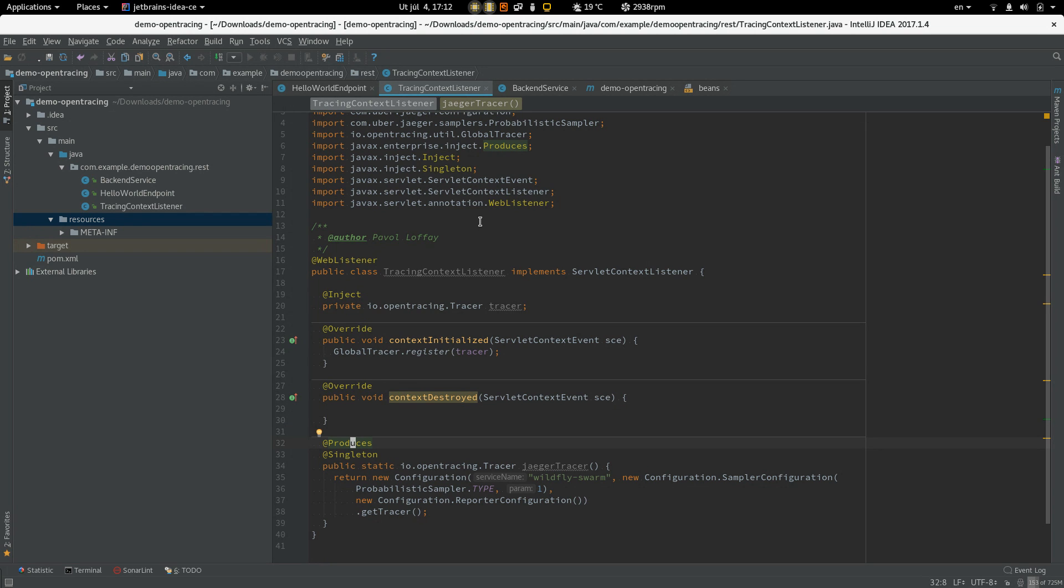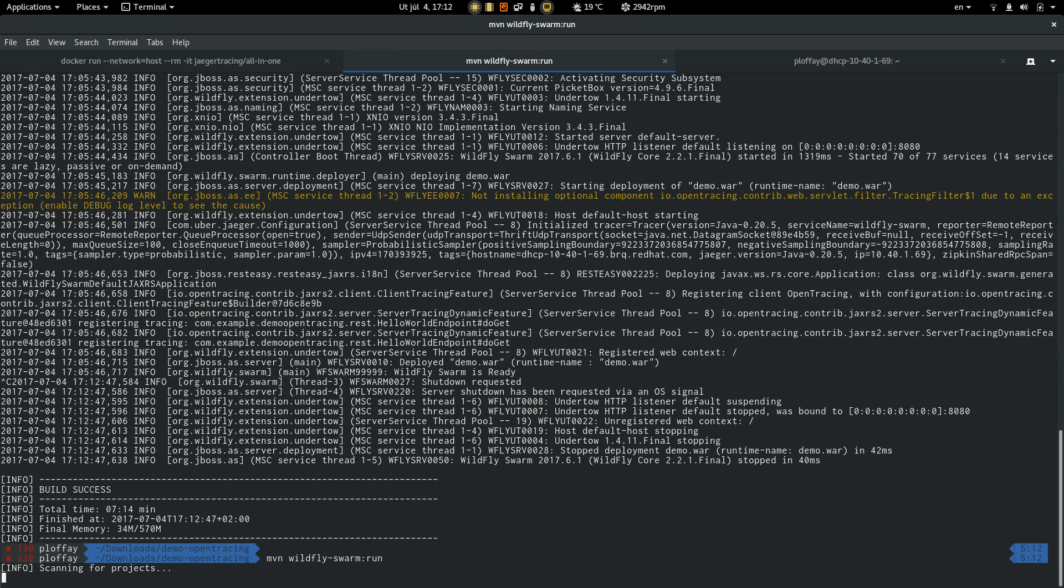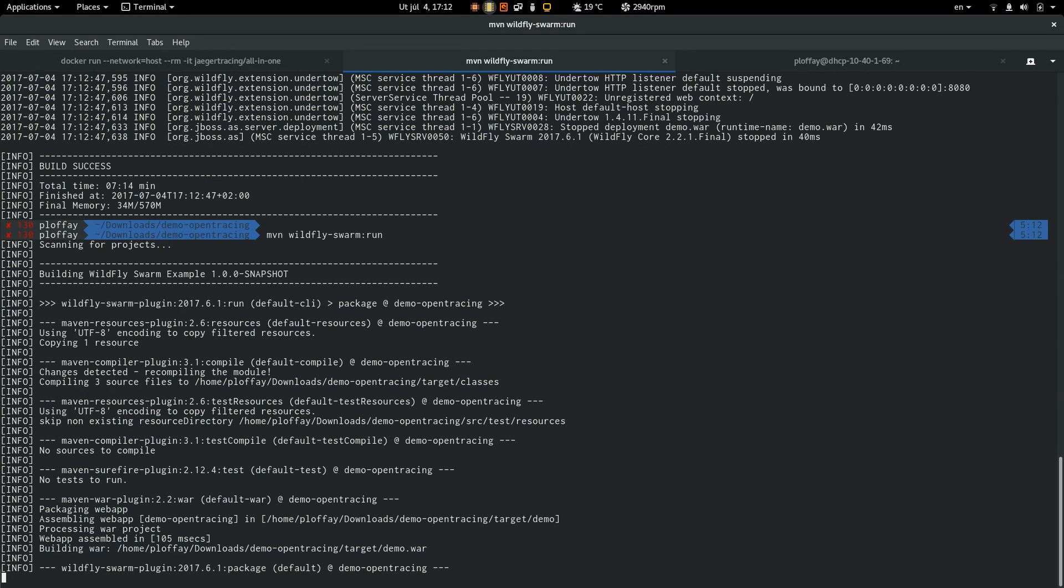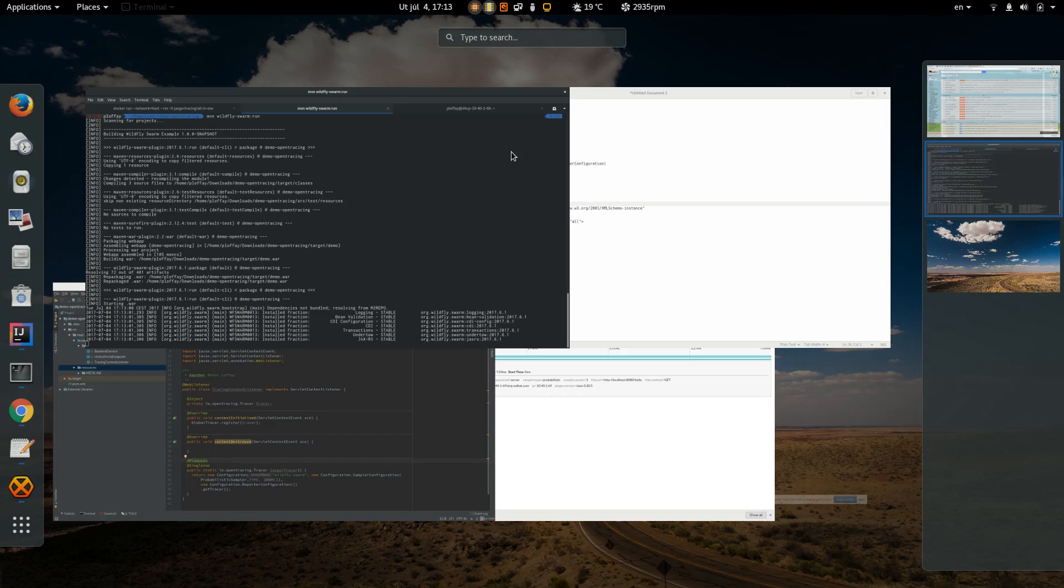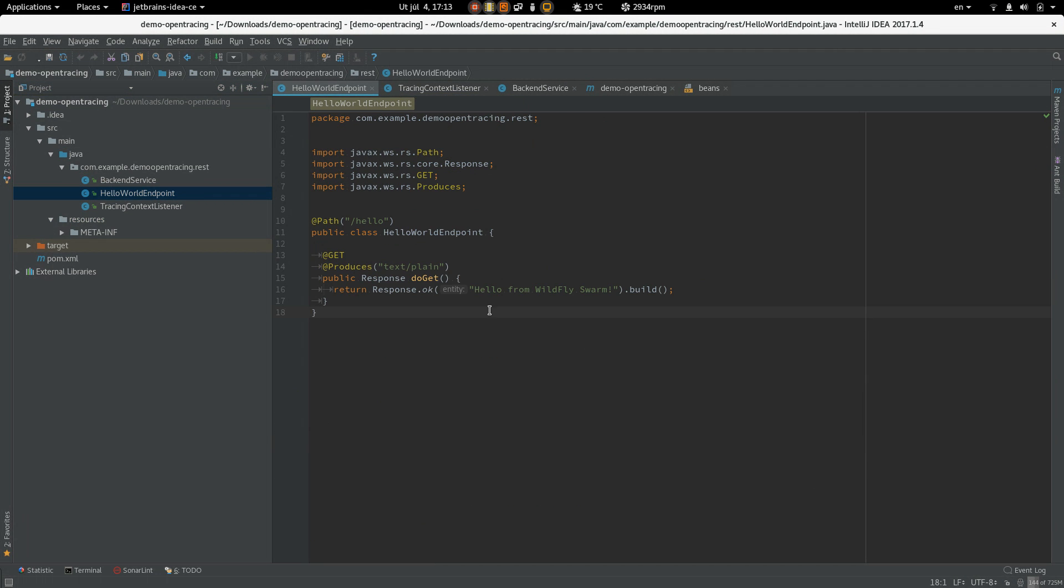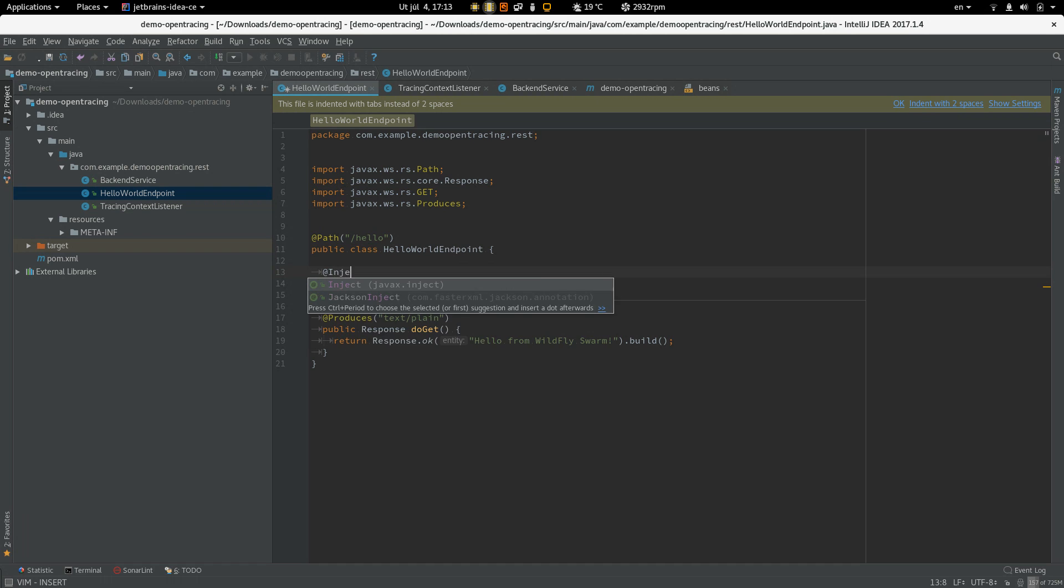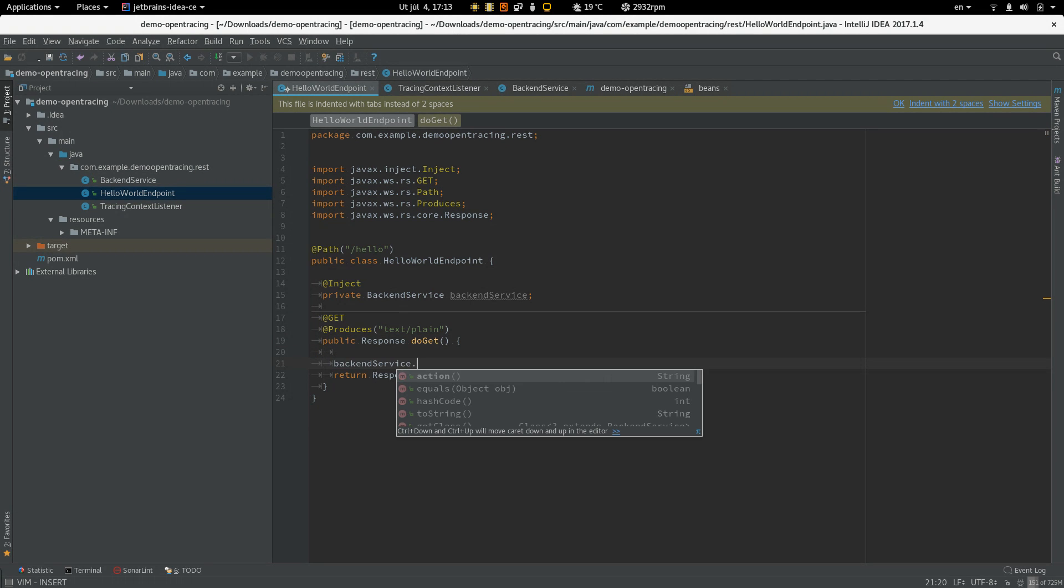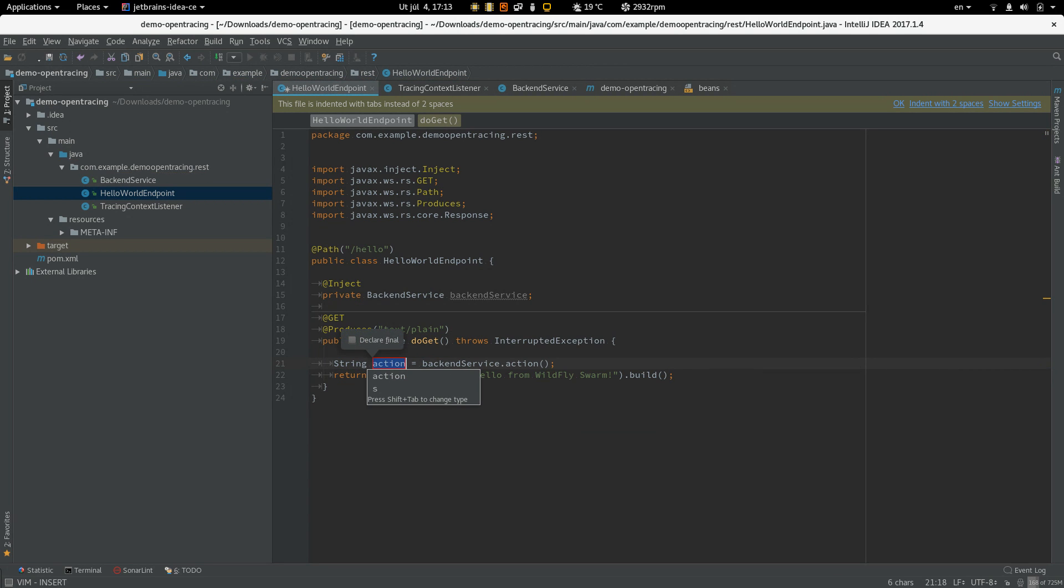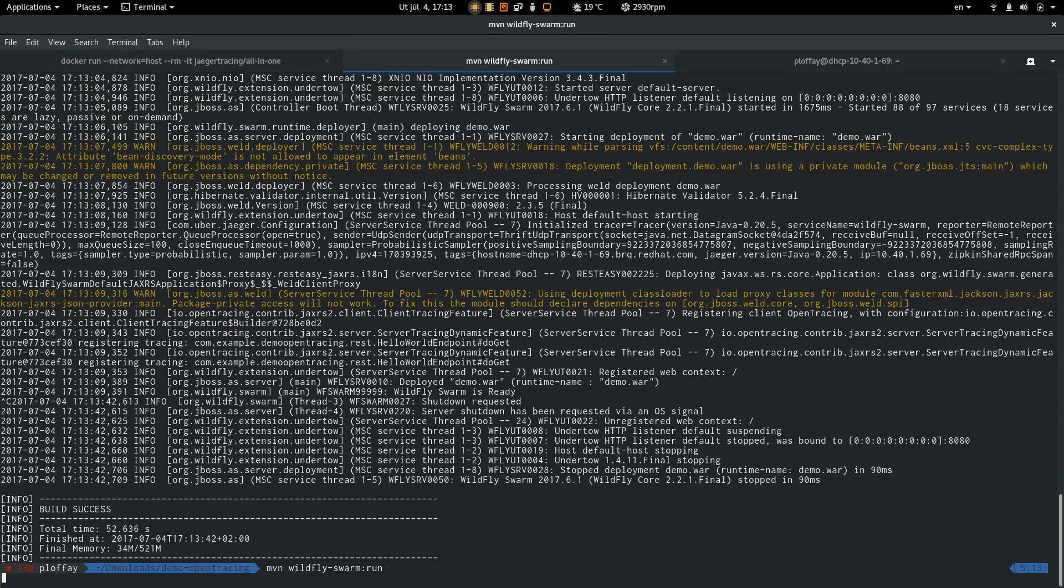So this looks pretty good we can try to restart compile and restart app. It compiles okay so let's go back to the REST endpoint. Let's inject the backend service and let's call action method and let's add action to the response. Restart again.